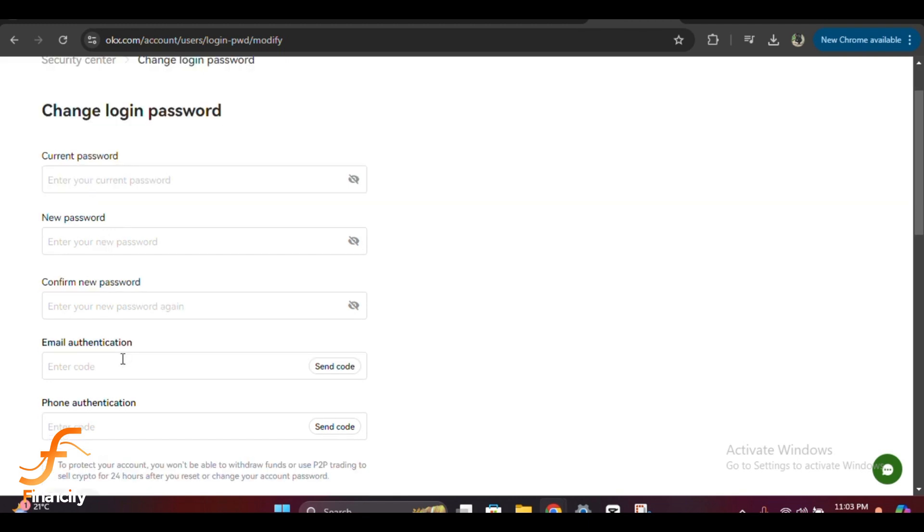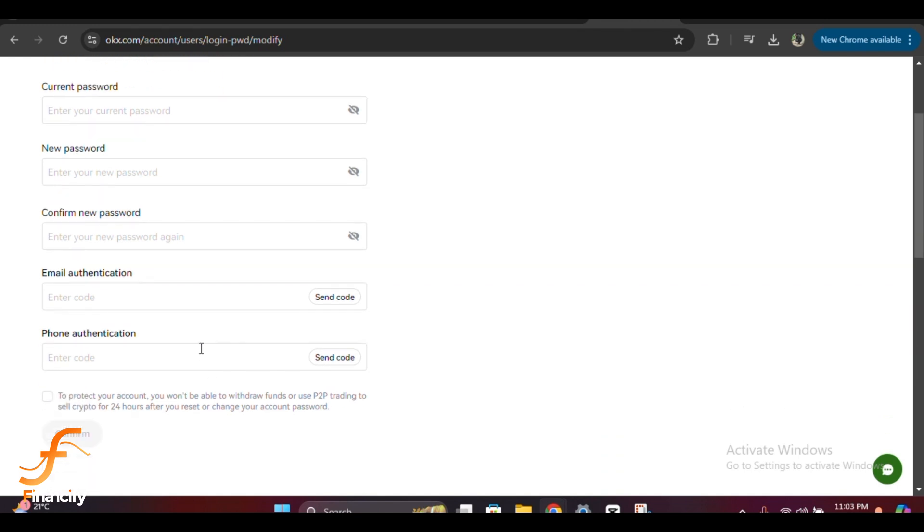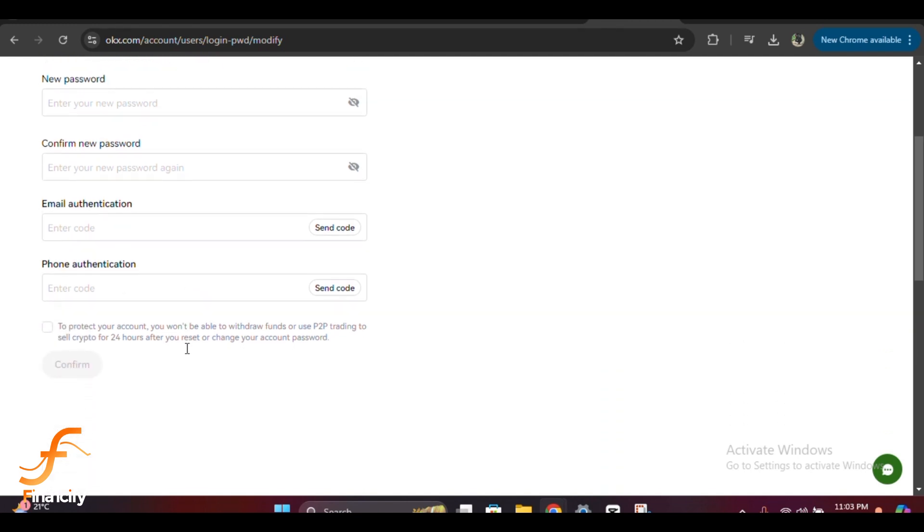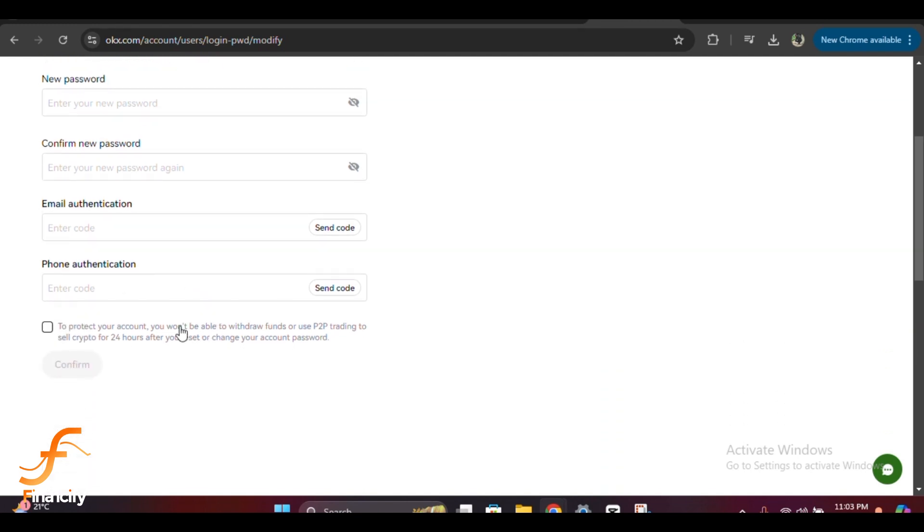Once you've entered the current and new password, go ahead and click the save or confirm button to apply the changes. Depending on your account security settings, OKX might ask you to verify the password change either via email or two-factor authentication. Simply follow the instructions on the screen—check your email for a verification code or enter your 2FA code if you have it enabled.